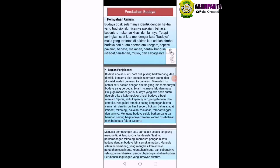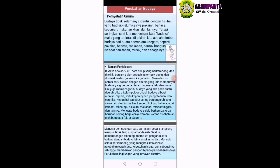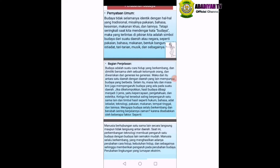Bagian penjelasan: Budaya adalah suatu cara hidup yang berkembang dan dimiliki bersama oleh sebuah kelompok orang, dan diwariskan dari generasi ke generasi. Maka dari itu, antara satu daerah dengan daerah yang lain mempunyai budaya yang berbeda. Selain itu, masa lalu dan masa kini juga mempengaruhi budaya yang ada pada suatu daerah. Jika dikelompokkan, hasil budaya dibagi menjadi tiga, yaitu kepercayaan, pengetahuan, dan estetika. Ketiga hal tersebut saling berpengaruh satu sama lain dan timbul hasil seperti hukum, bahasa, adat istiadat, teknologi, pakaian, makanan, tempat tinggal, dan lainnya. Mengapa budaya selalu berkembang dan berubah seiring berjalannya zaman?